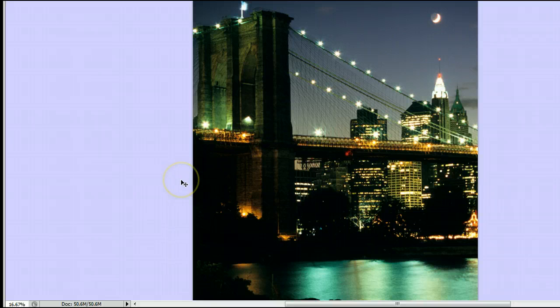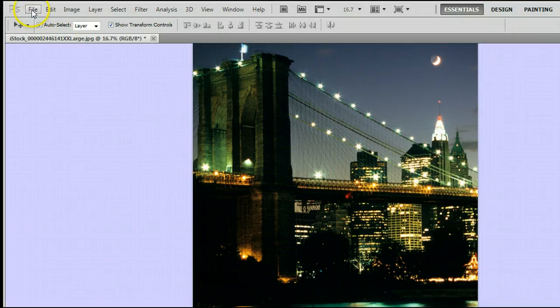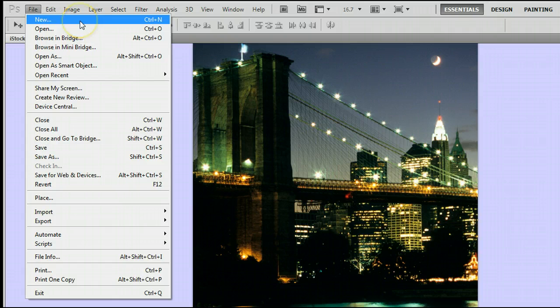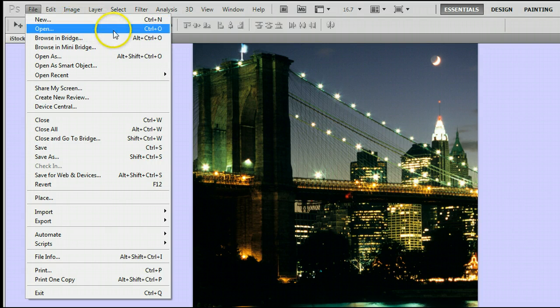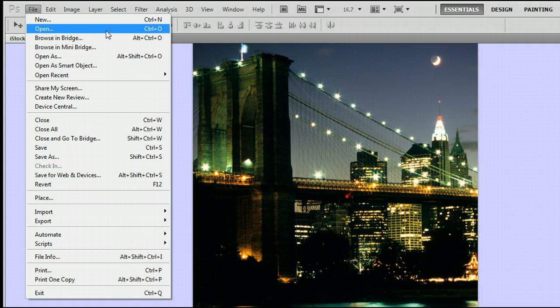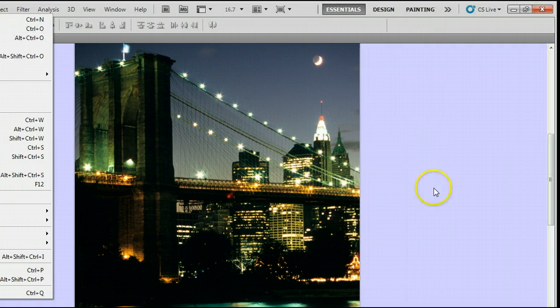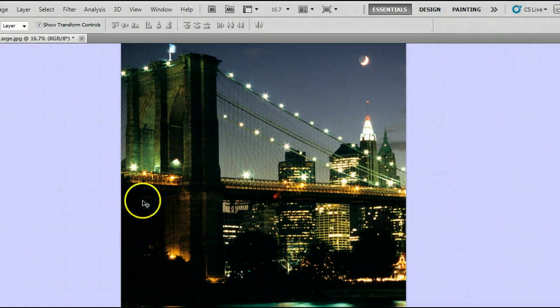If you don't already have an image open, go to File, New to create a new file, or preferably go to File, Open to open an existing photo from your hard drive. I'm using this photo of a bridge.